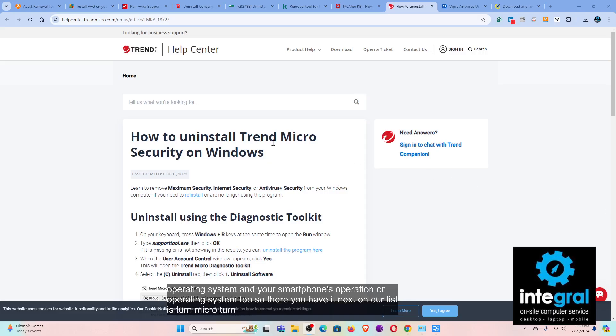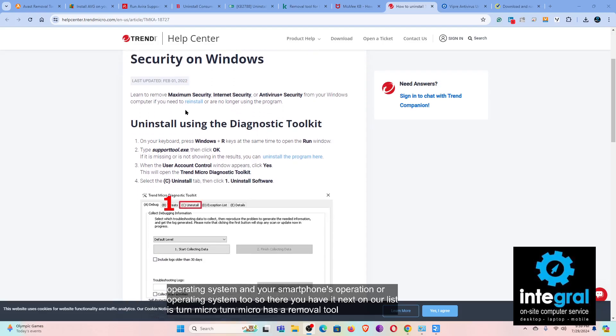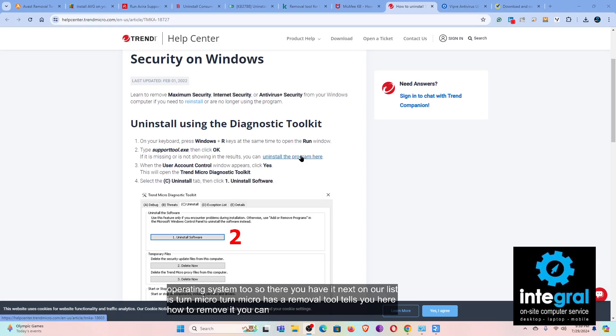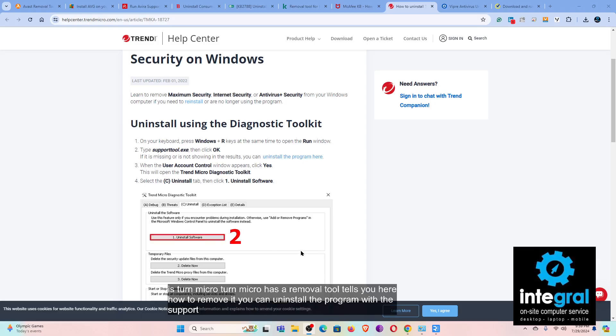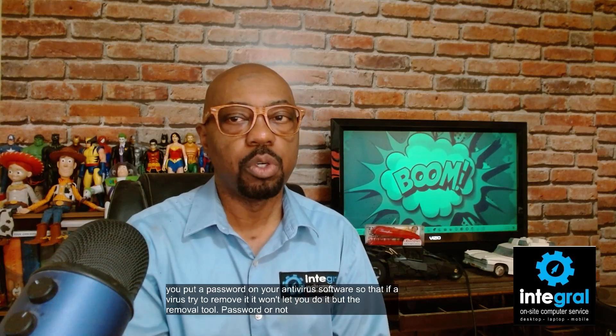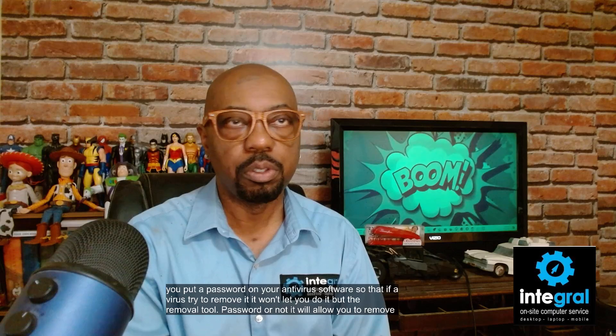Next is Trend Micro. Trend Micro has a removal tool and a support tool that can uninstall it from your computer. Trend Micro is one of those programs deeply rooted into the operating system. In many instances, Trend Micro will make you set a password on your antivirus software so a virus can't remove it — but the removal tool, password or not, will allow you to remove Trend Micro with no problem.